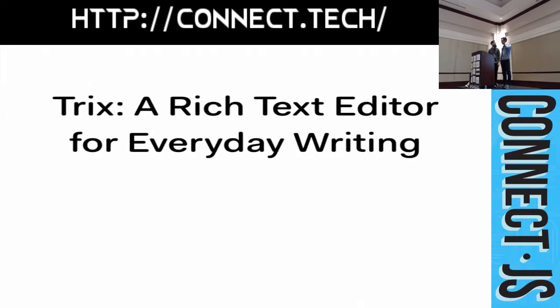And, today, the end result is TRIX. And, we're really excited to share it with you.